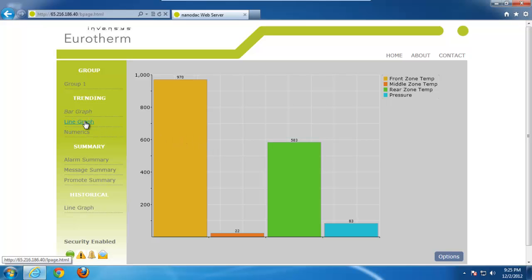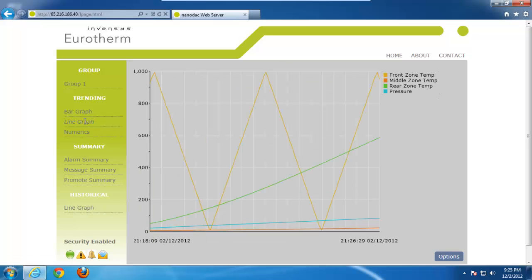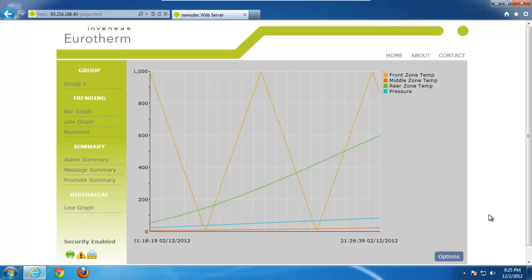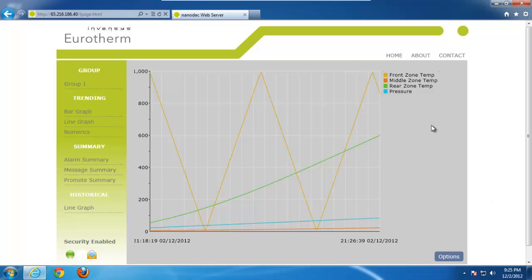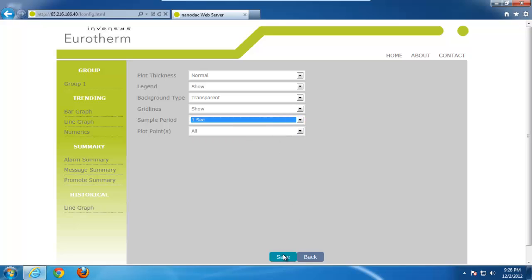Okay, let's take a look at line graphs. So again, you can see our four different points, and they are currently being trended. Right now, the values that I have going across are simply sine wave and triangle test signals, as you can see by the trend here. It looks like right now it's set up to trend every five seconds, but if we want to increase that interval, we can always click on Options and change the sample period from five seconds to one second.